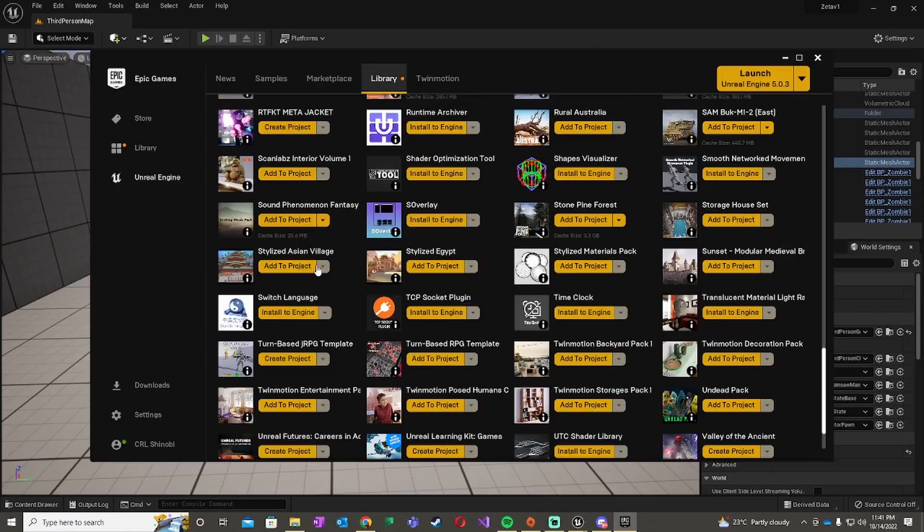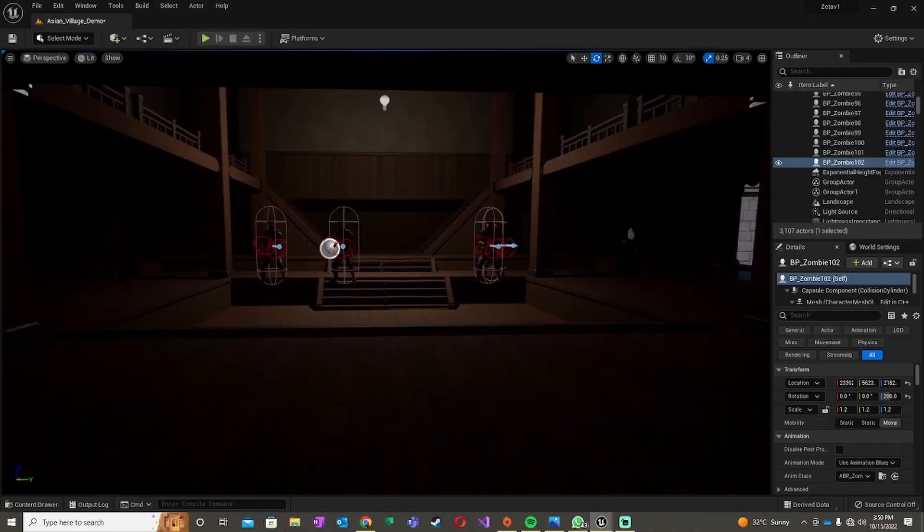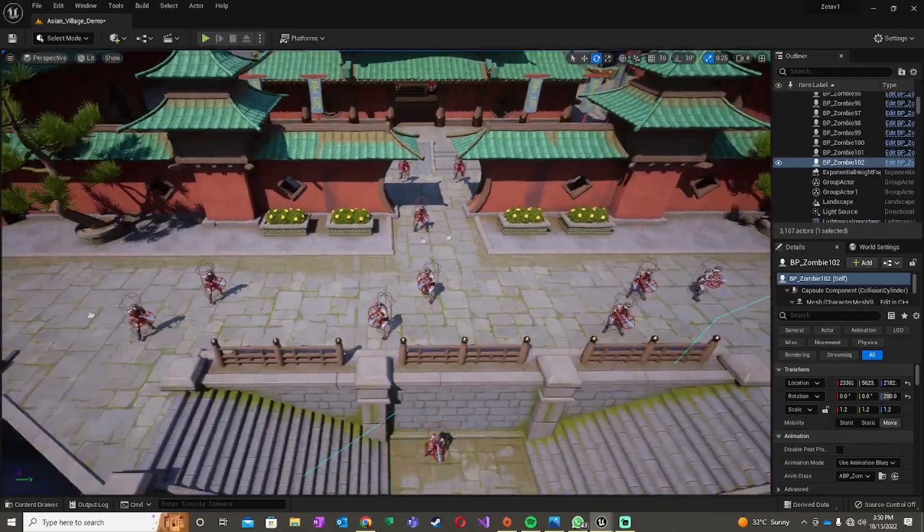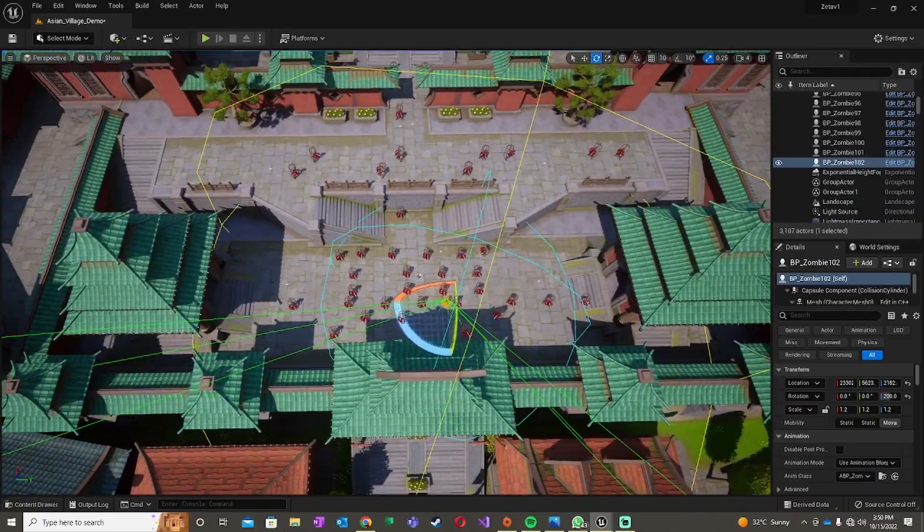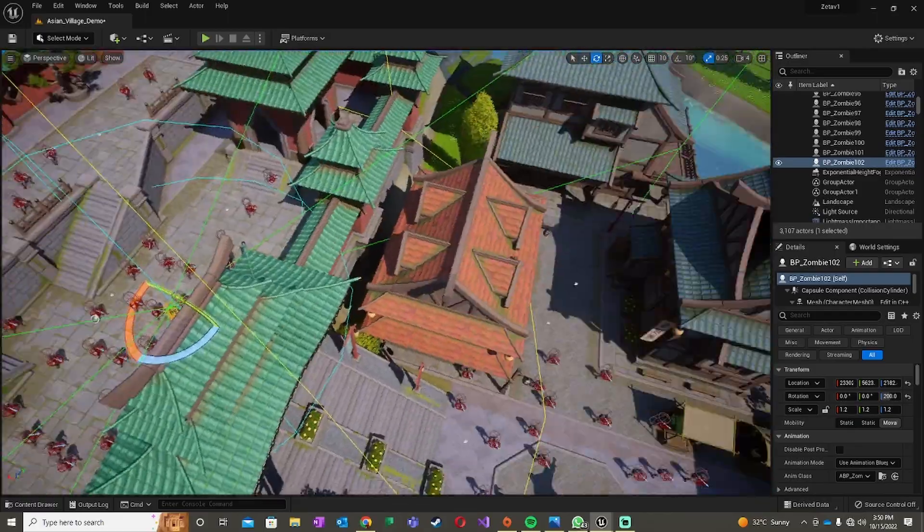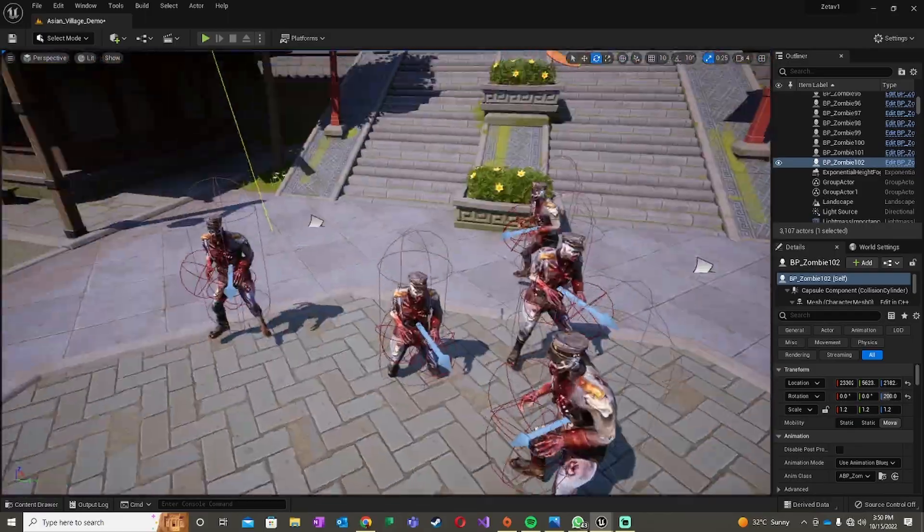I decided to add this cool stylized Asian village for the environment and set up a basic game where you have to defeat 100 enemies. So now, the moment we've been waiting for.